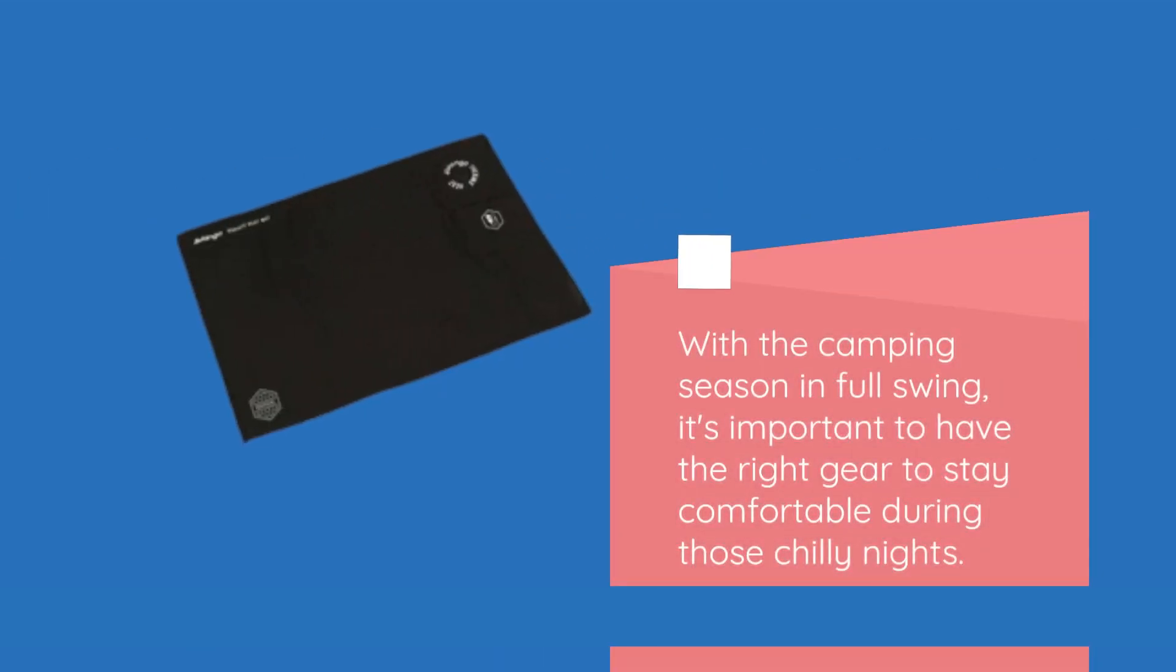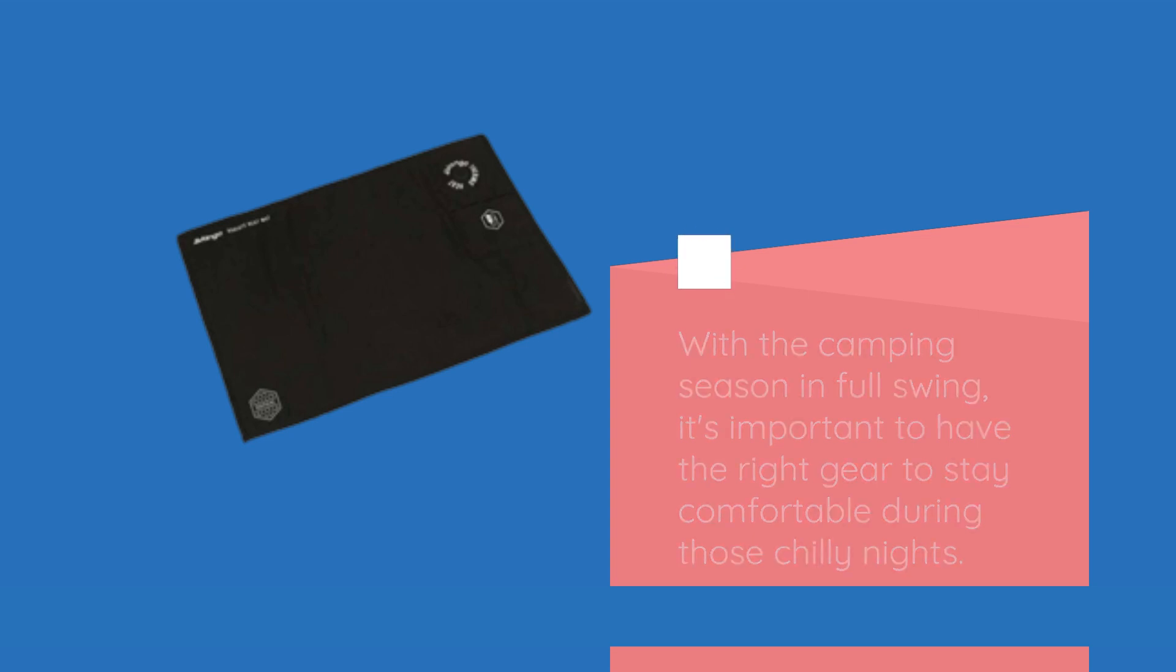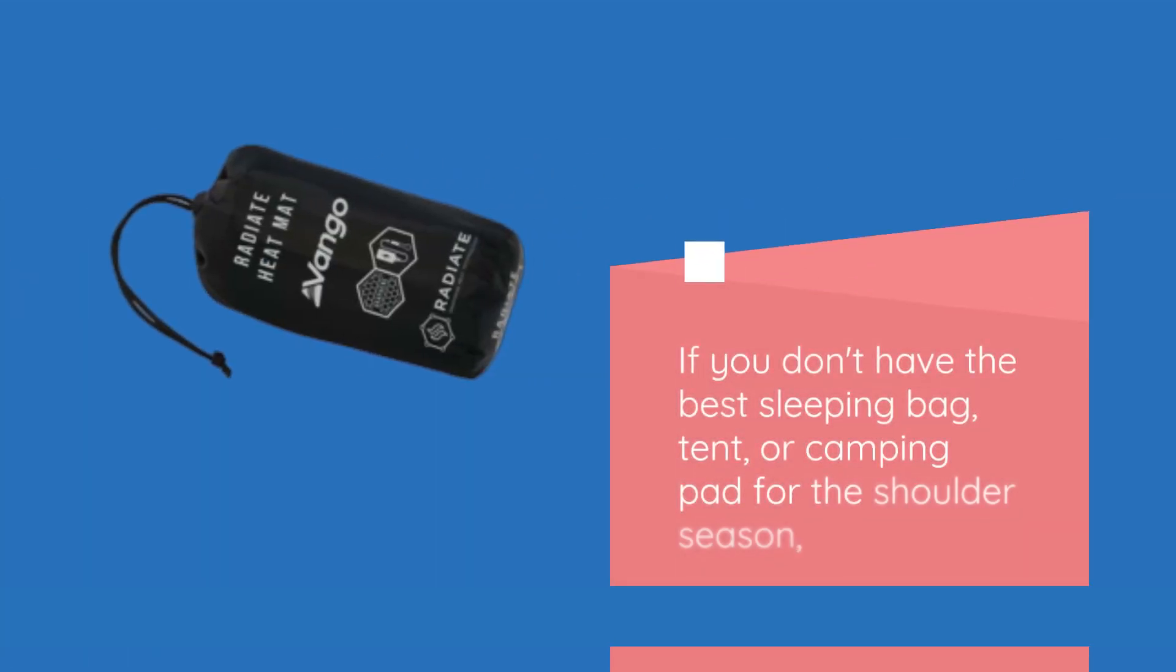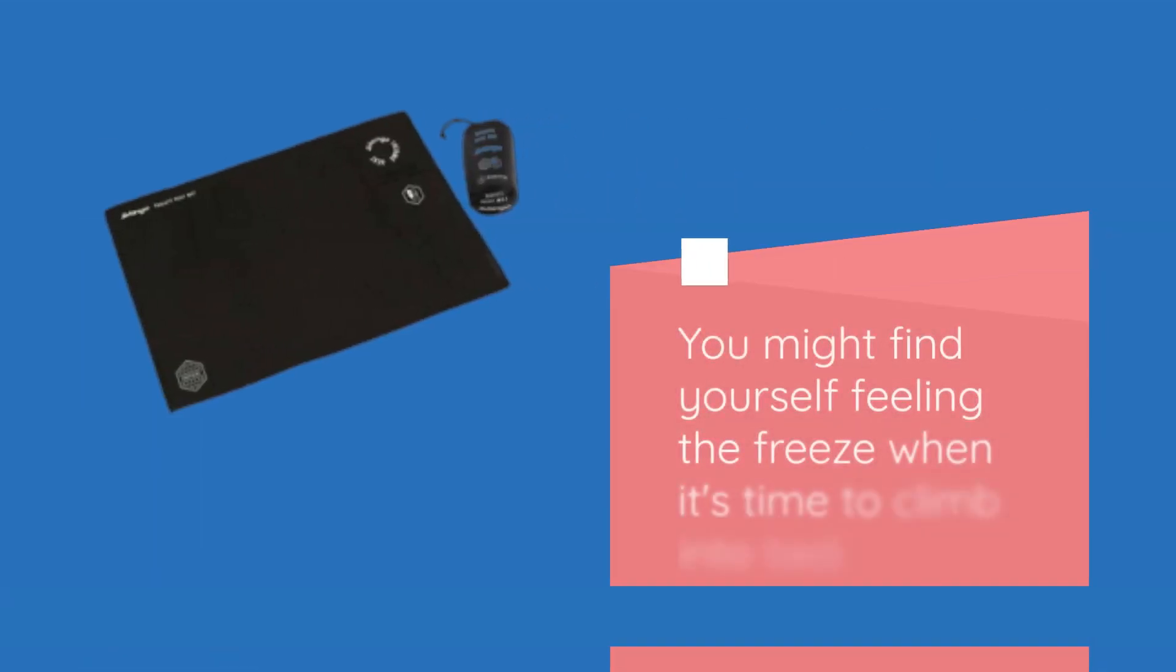With the camping season in full swing, it's important to have the right gear to stay comfortable during those chilly nights. If you don't have the best sleeping bag, tent, or camping pad for the shoulder season, you might find yourself feeling the freeze when it's time to climb into bed.